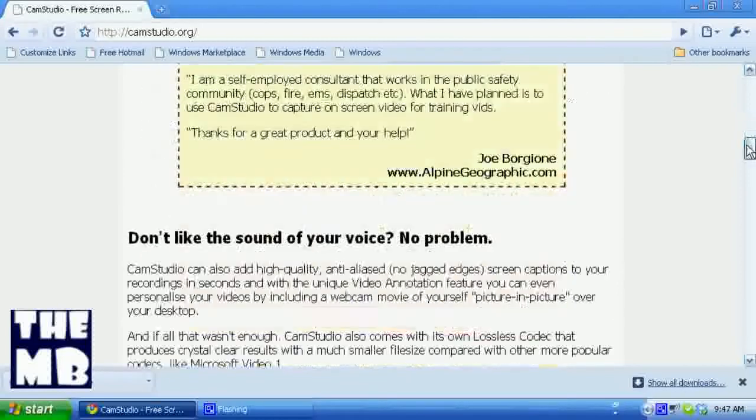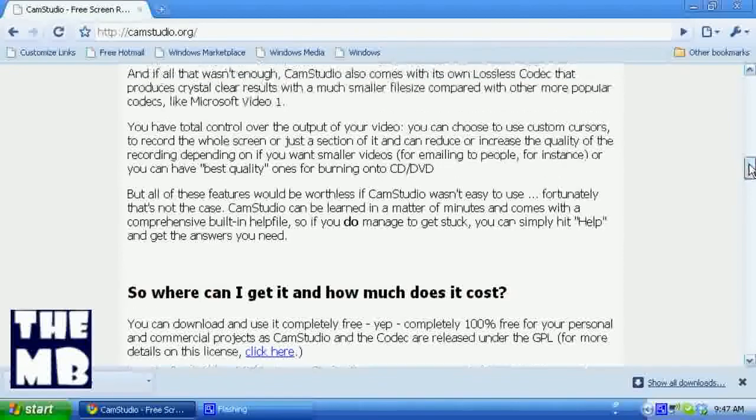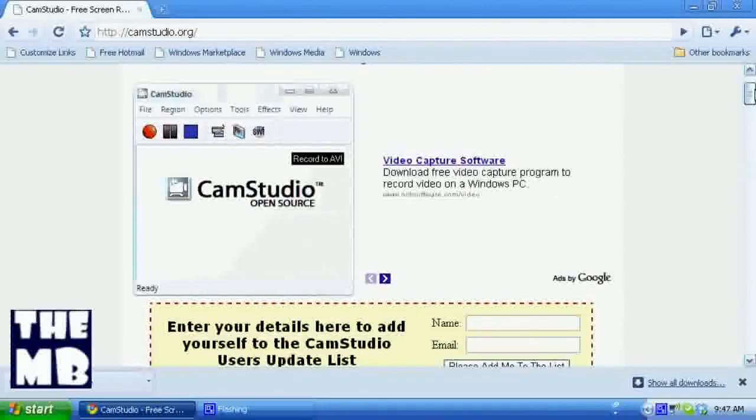Now, this right here is only for Windows. Maybe later on they will release one for Linux. I hope they will since it's open source and it's free.